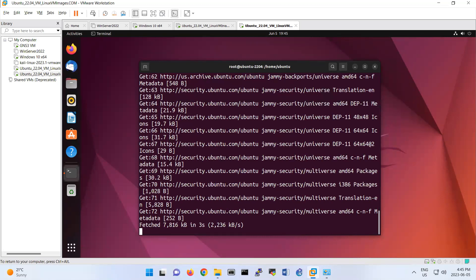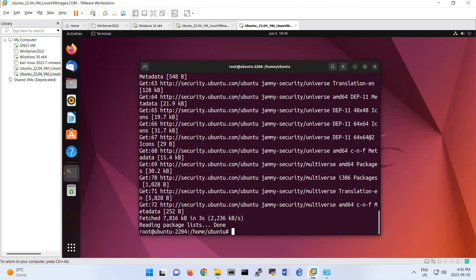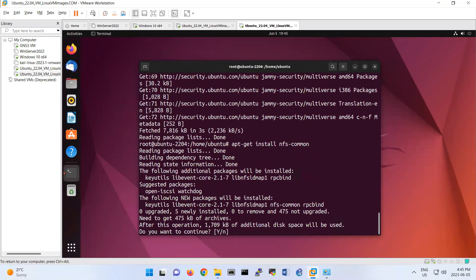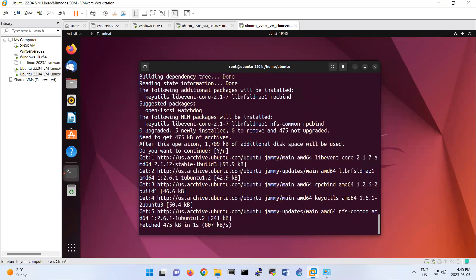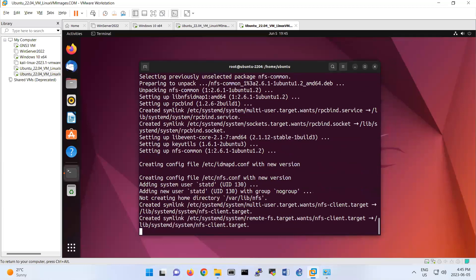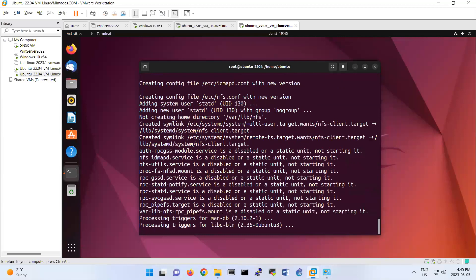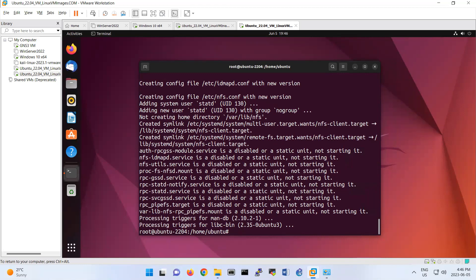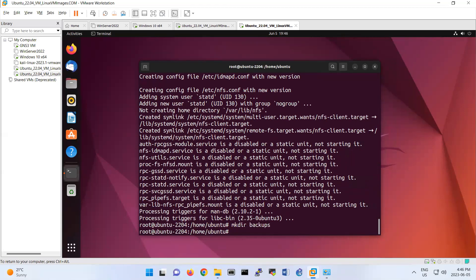And then we're going to install NFS client for Linux operating system, which is this one: apt-get install nfs-common. It will install this one. And then I'm going to create a folder to map the previous one with this one. Let's create a folder here. I call it mkdir backup.